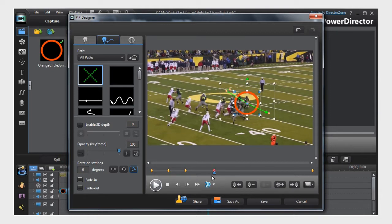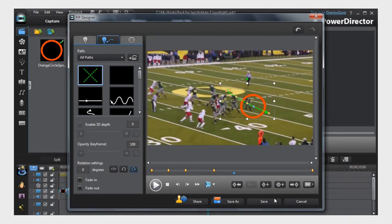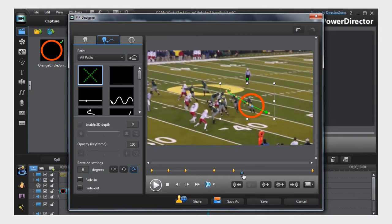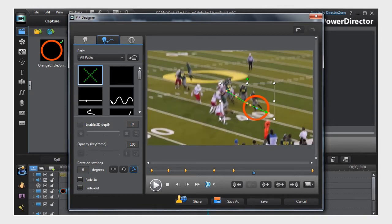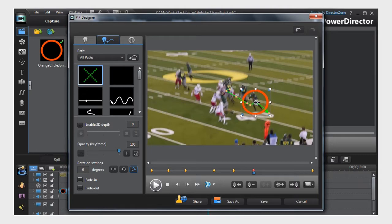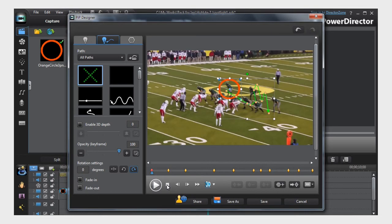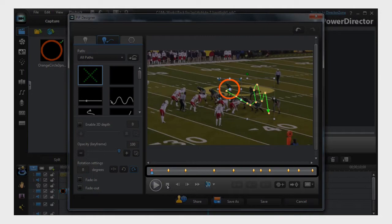And that's the basics of creating a highlight — adding keyframes to establish a motion path and then positioning your highlight at each keyframe so that the highlight follows the action. When you're done, your keyframes may look something like this.